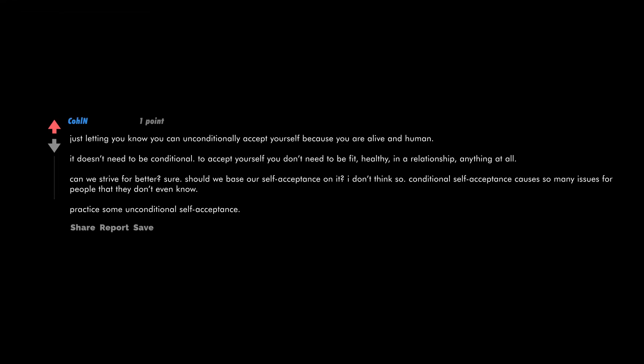Just letting you know, you can unconditionally accept yourself because you are alive and human. It doesn't need to be conditional to accept yourself. You don't need to be fit, healthy, in a relationship, anything at all. Can we strive for better? Sure. Should we base our self-acceptance on it? I don't think so. Conditional self-acceptance causes so many issues for people that they don't even know. Practice some unconditional self-acceptance.